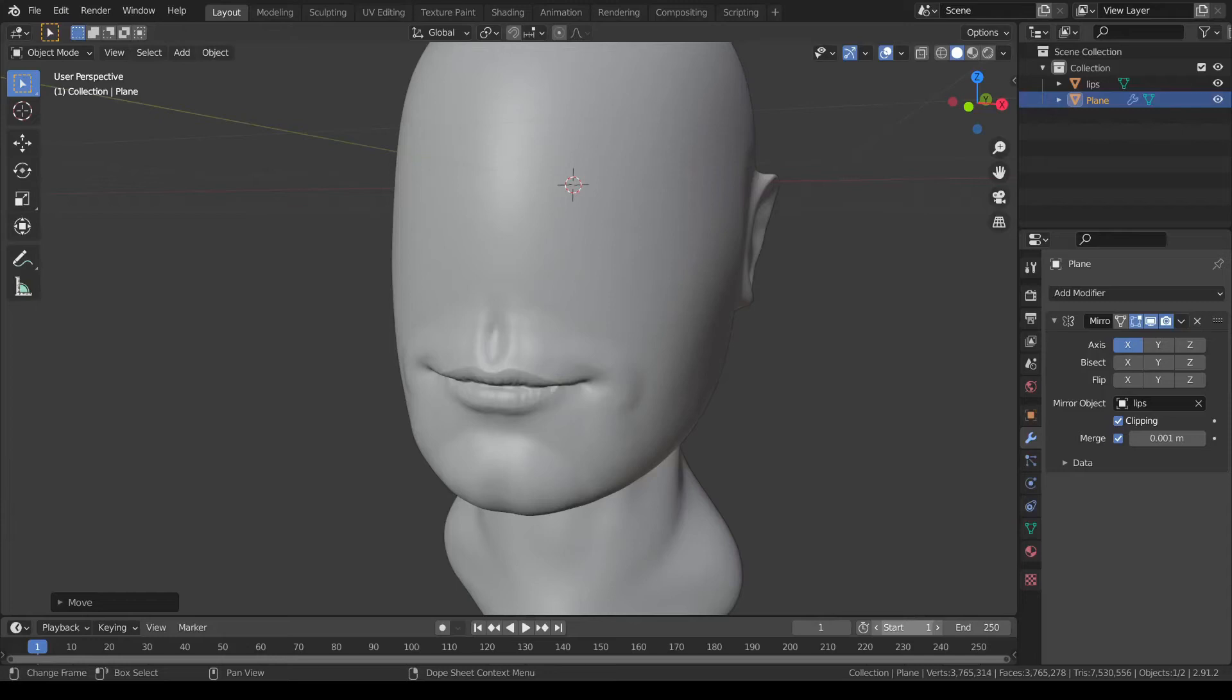In this video, you'll learn the Blender workflow to re-topologize a high-poly asset, and then bake the details from the high-poly mesh to the low-poly one using normal maps.